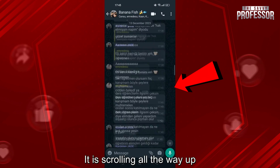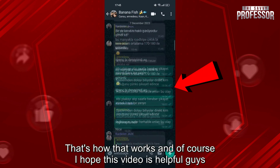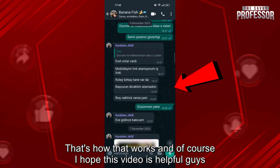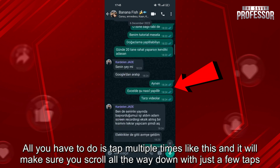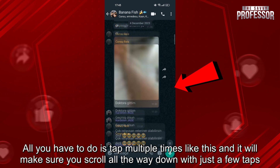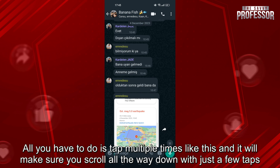It is scrolling all the way up — that's how that works. All you have to do is tap multiple times like this and it will make sure you scroll all the way down with just a few taps.